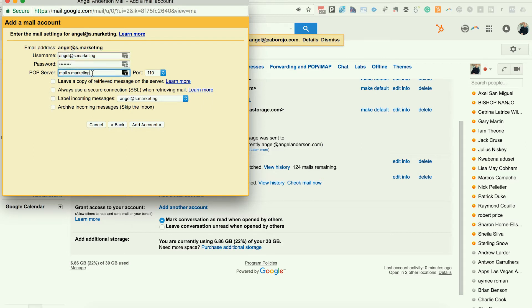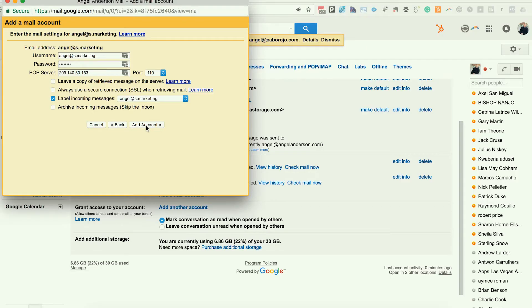And in this case, I'm going to type the server. And I'm going to label them all incoming. The reason I label them is because I can use that label to find emails coming from that account in the future, really easy using Gmail search. Next, I'm going to click add account.